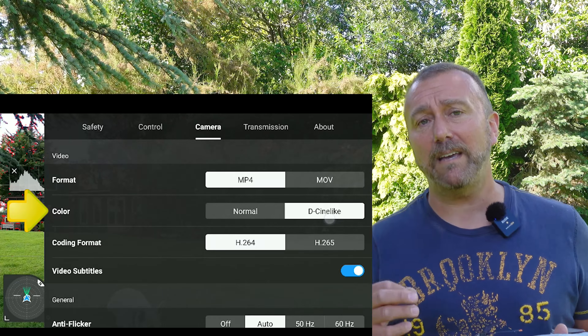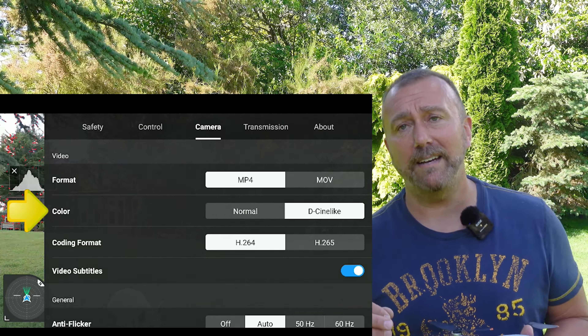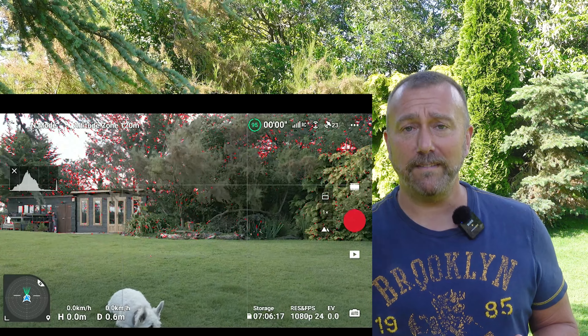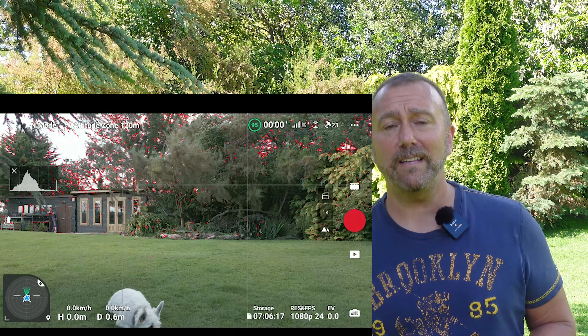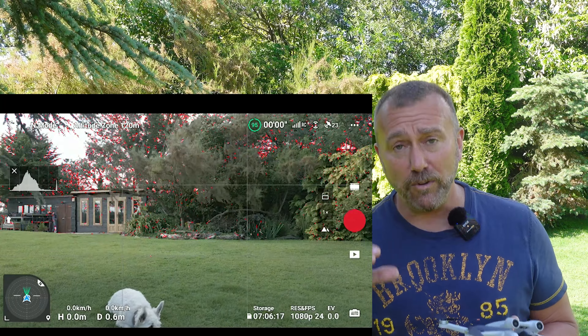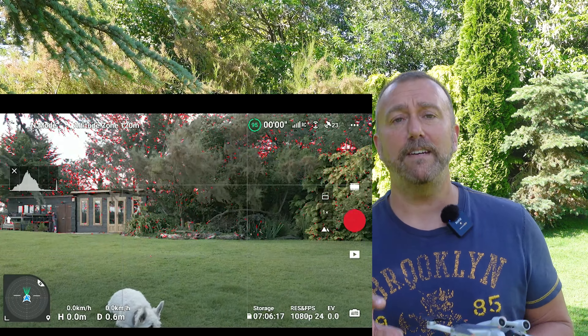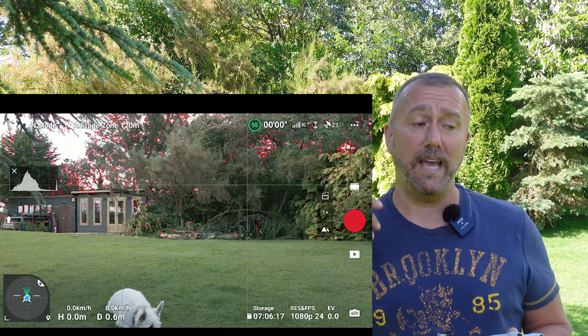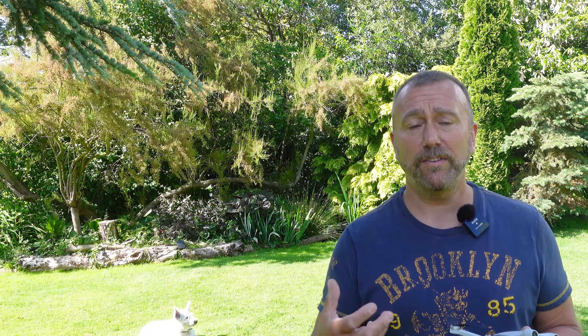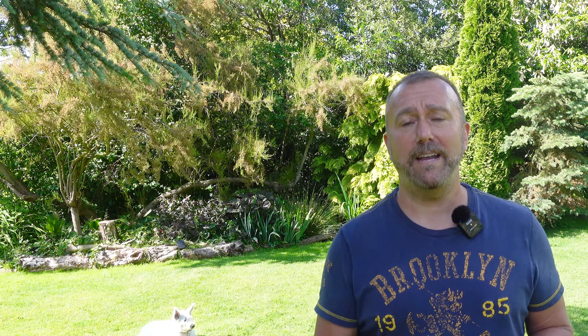First option is the format. It used to be that Macs liked MOV and Windows liked MP4s, but in truth both systems can handle both video formats these days. Personally I leave mine in MP4.